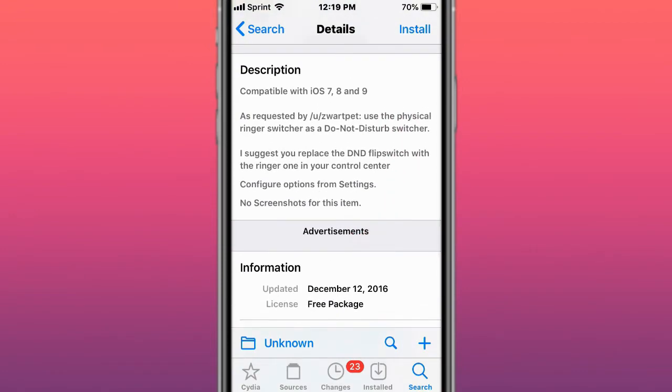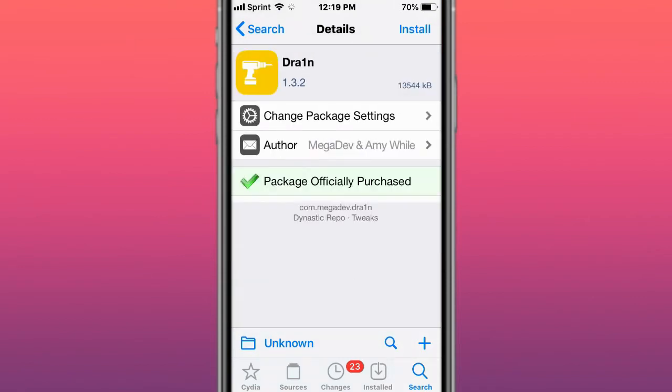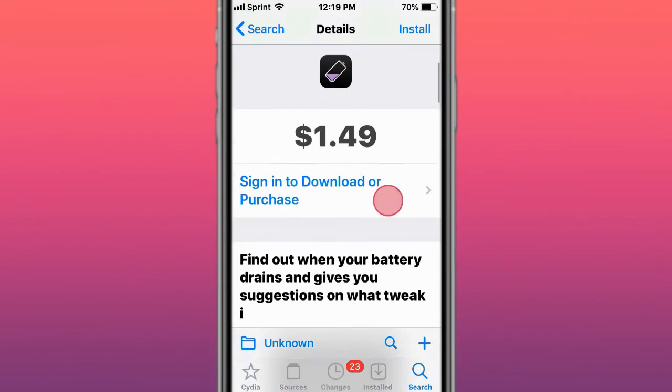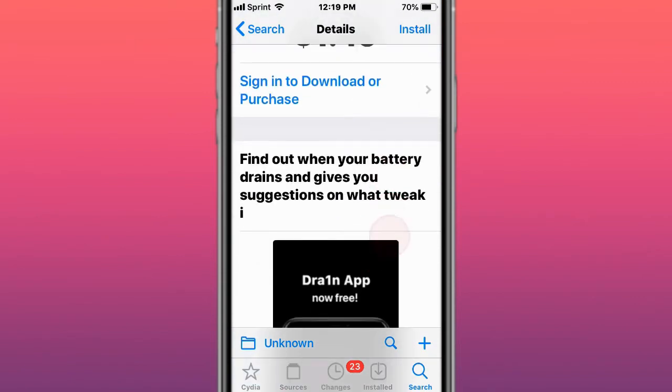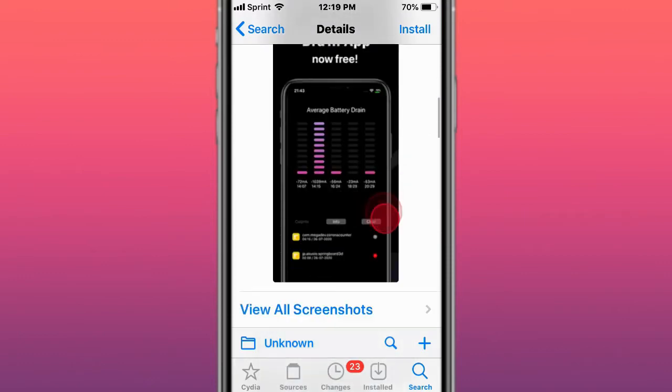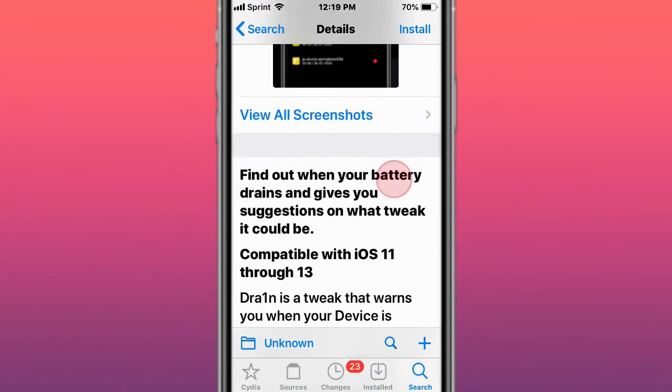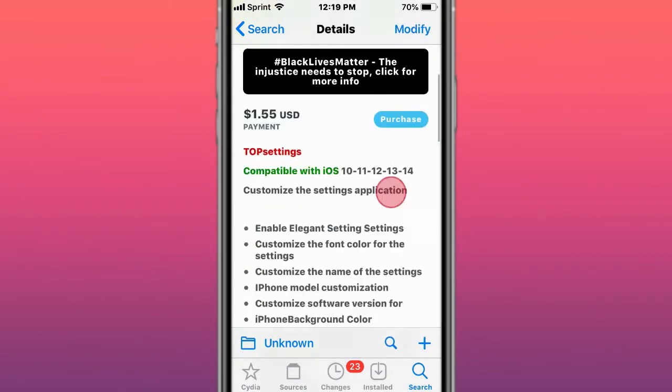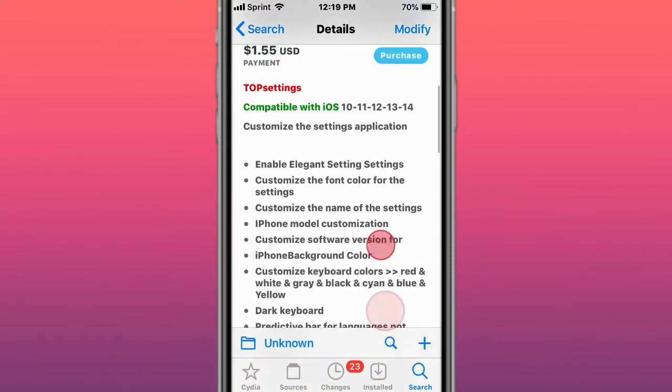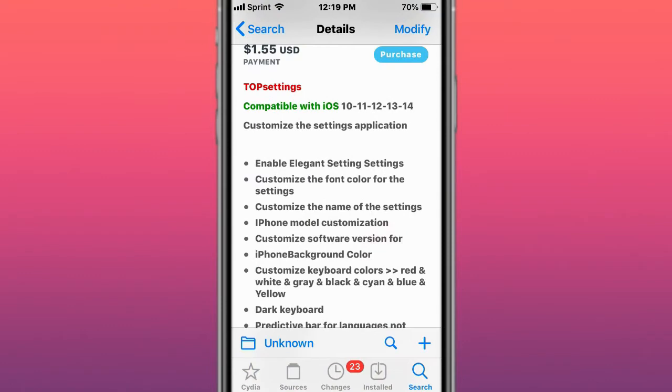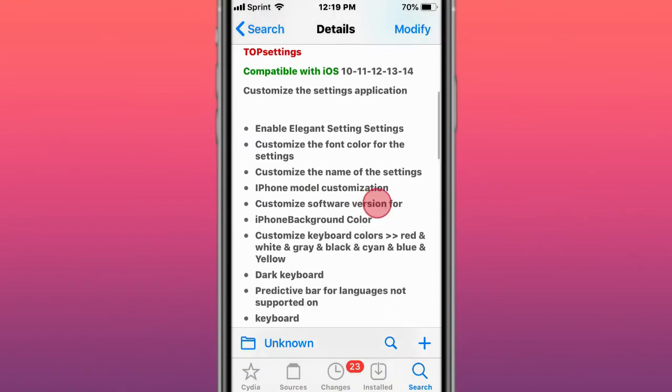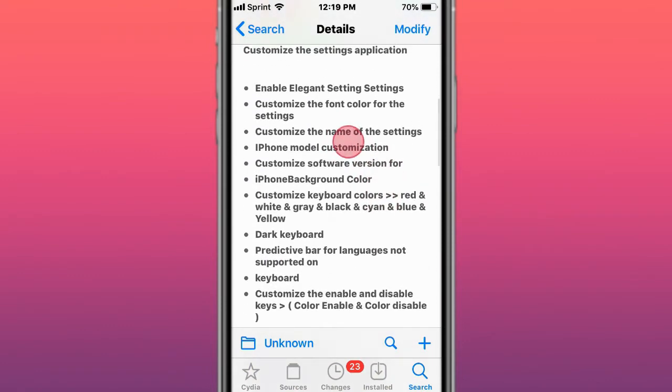This is called Drain. Find out when your battery drains and gives you notice of what tweaks are draining your battery. This is called TopSettings, compatible with iOS 10 to 14. Customize the settings application. You have these features right here.